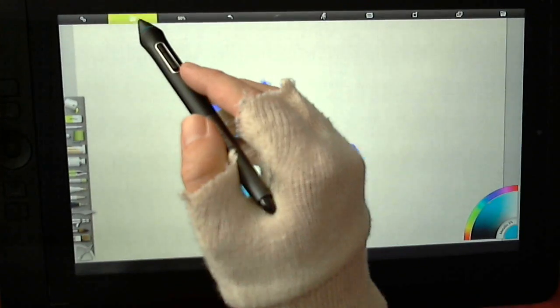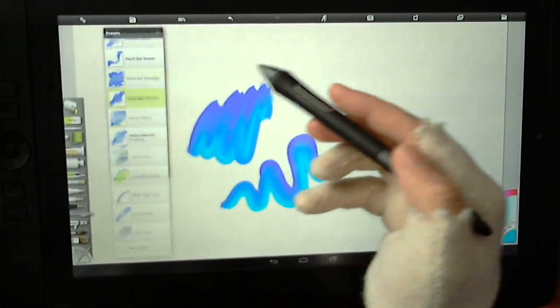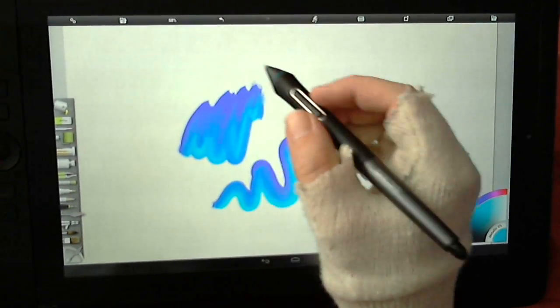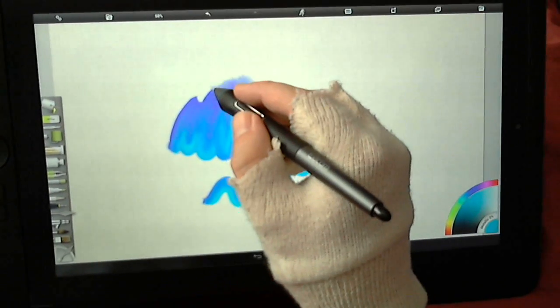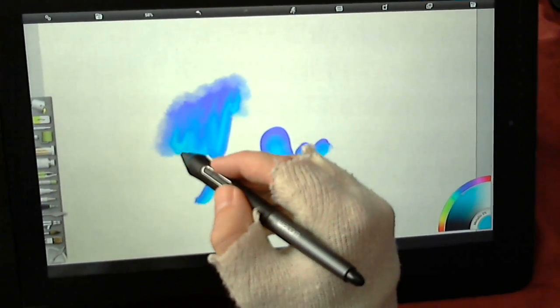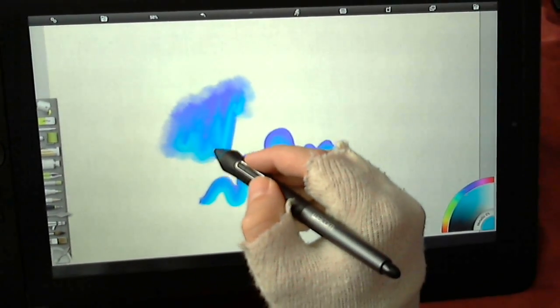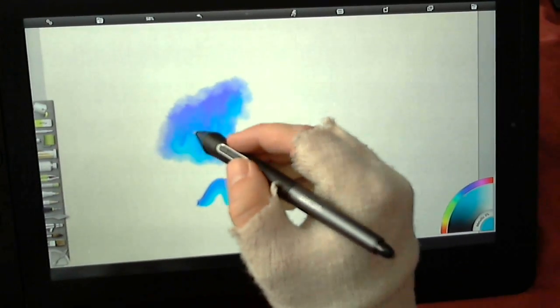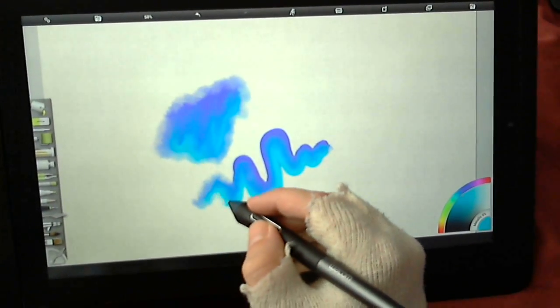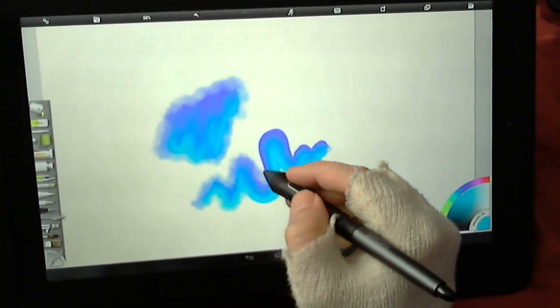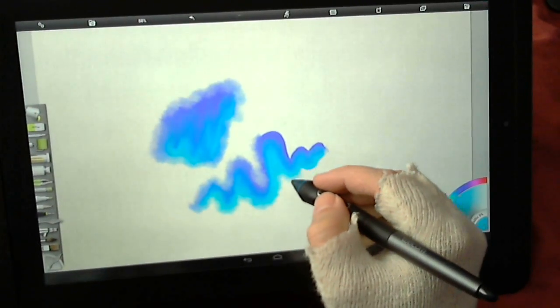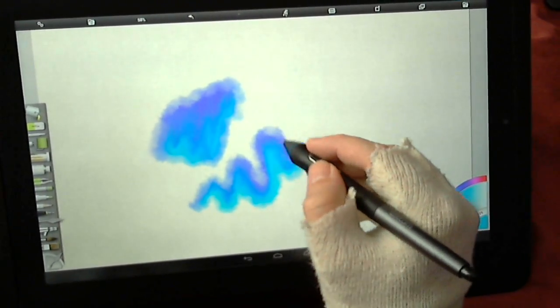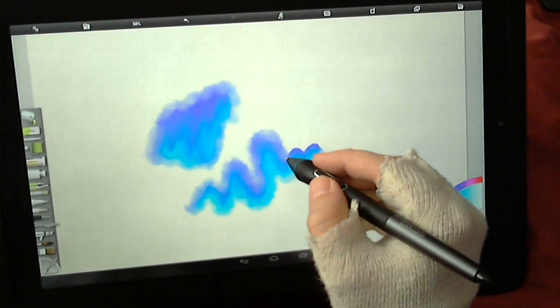There are other presets here. The ones I find most useful are the hard out smudge and hard wet blender. Hard wet blender gives you a kind of effect as if you were thinning the paint out with water. This works on all different kinds of mediums. It has the same effect on oils as it has on watercolors or anything else. You can create really nice feathered textures or subtle tonal changes.